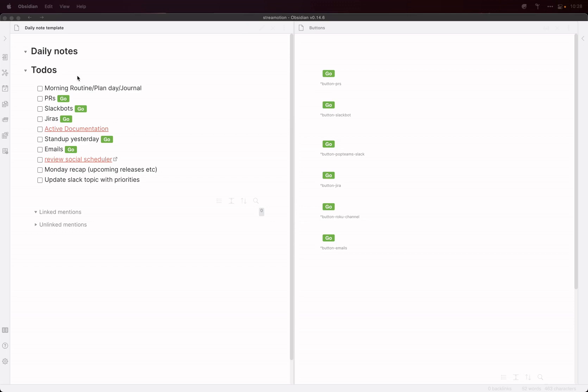So every time I start a new daily note, this template is inserted into it. And I've got a load of buttons here, as you can see. So I've got one next to my pull requests item on my to-do list.